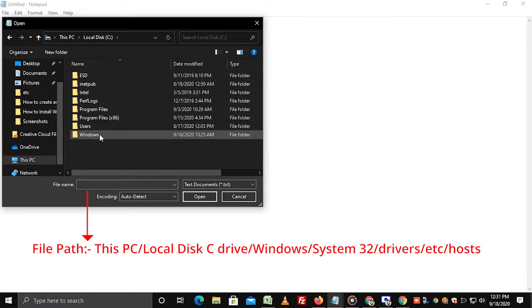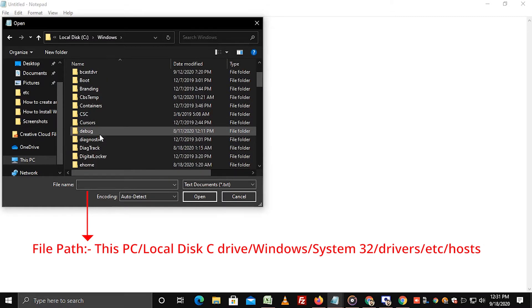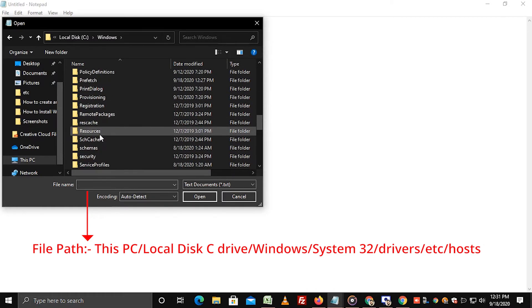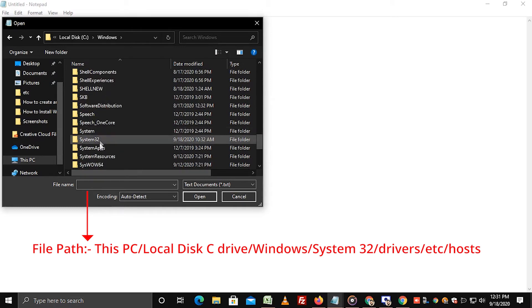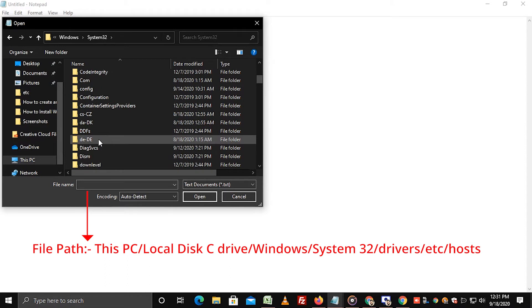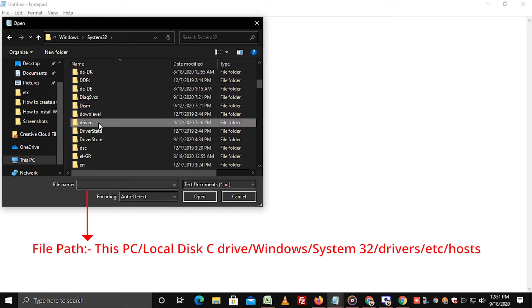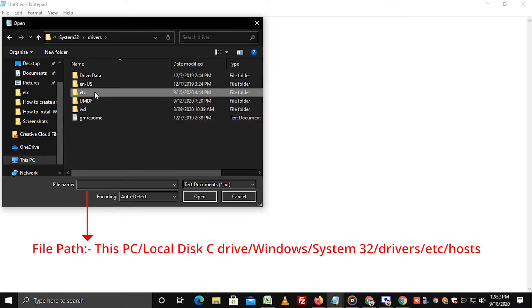Go to Windows folder. Click on system32 folder. Choose drivers folder. Now select etc folder.